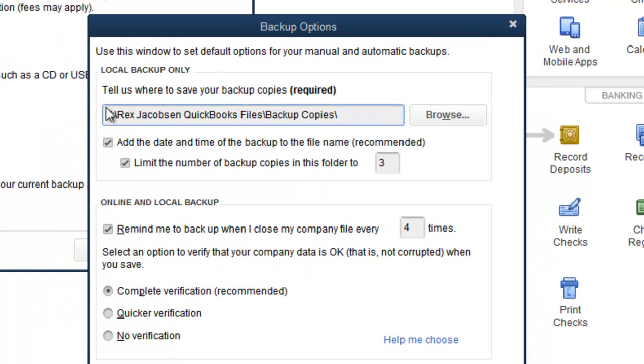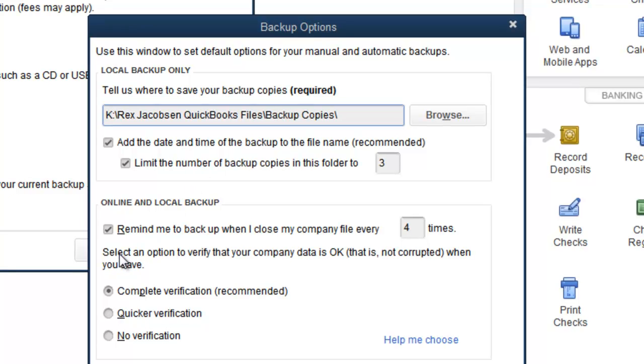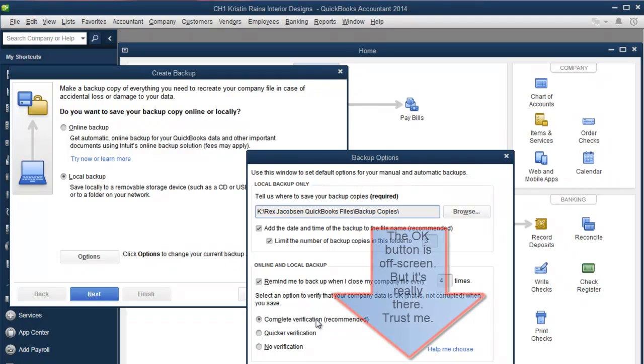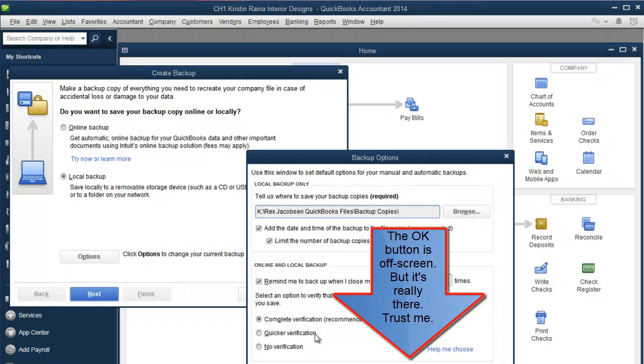If you look here in the tell us where to save your backup copies box, it now shows the path to our Backup Copies folder. We want to do complete verification and then click OK.